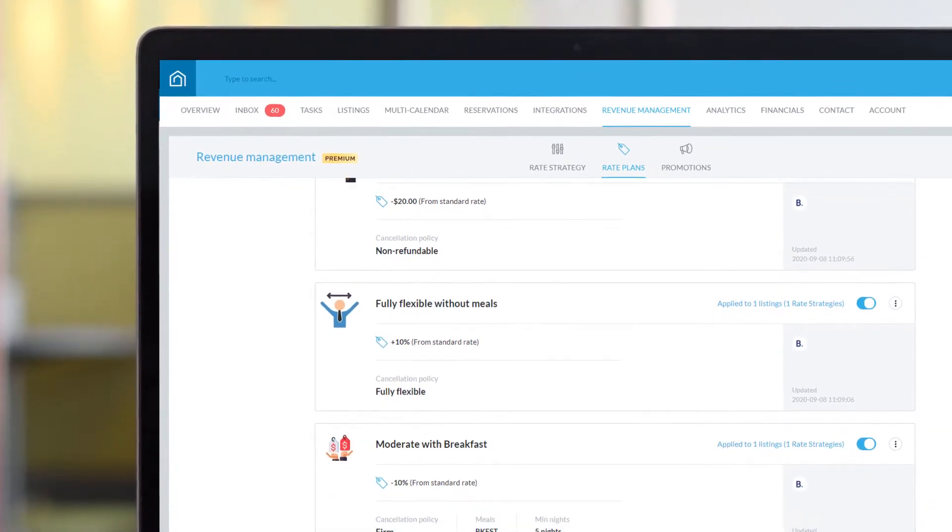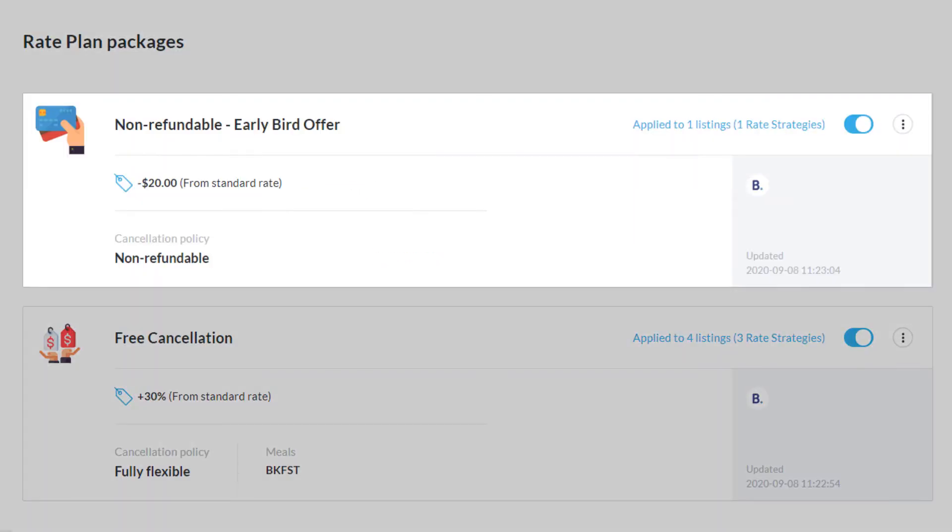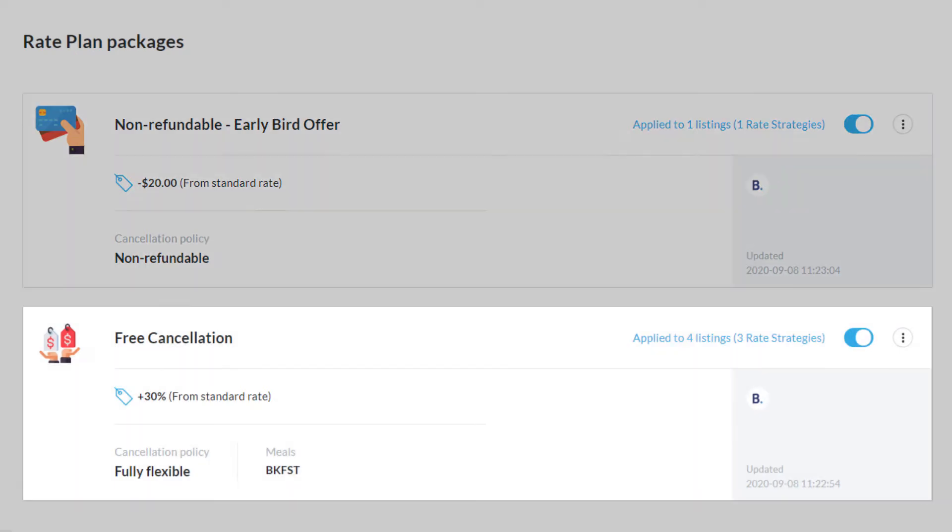For example, some guests prefer to book early and get the lowest price, while others will pay a bit more to keep their plans flexible.